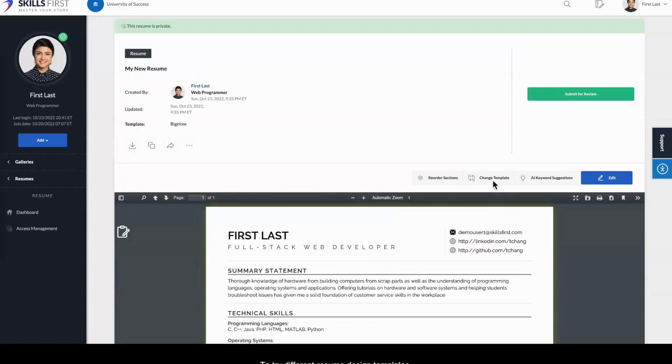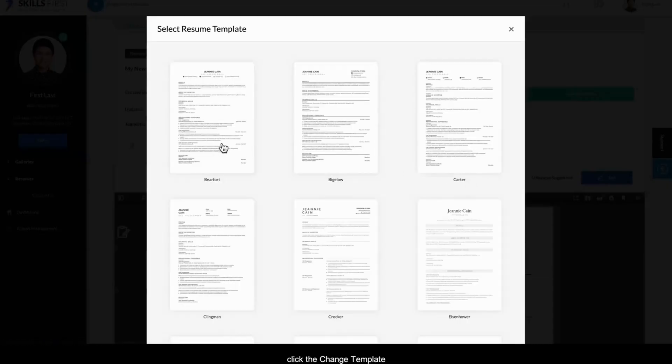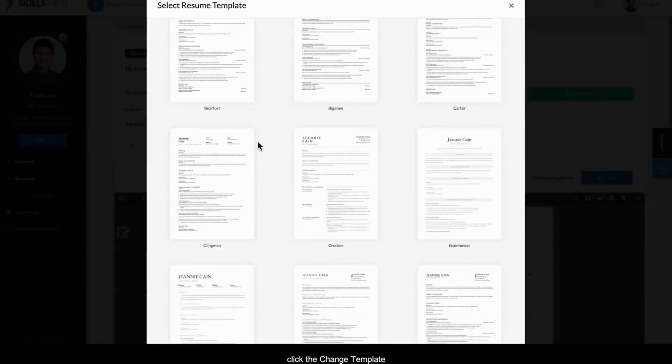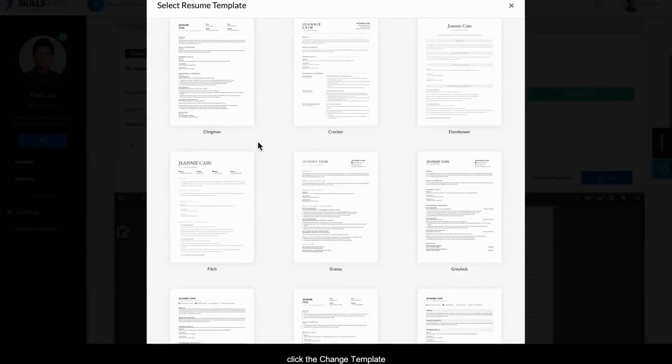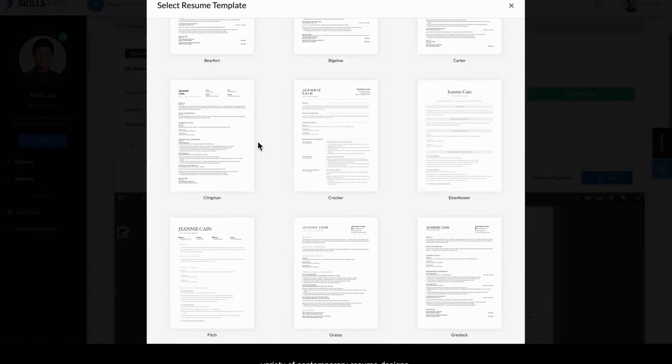To try different resume design templates, click the Change Template button, where you'll see a variety of contemporary resume designs.